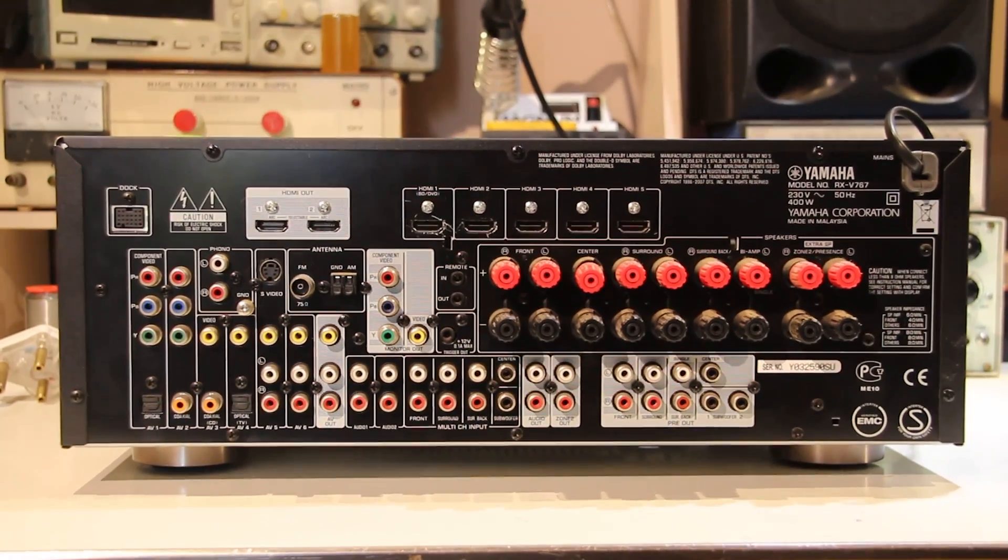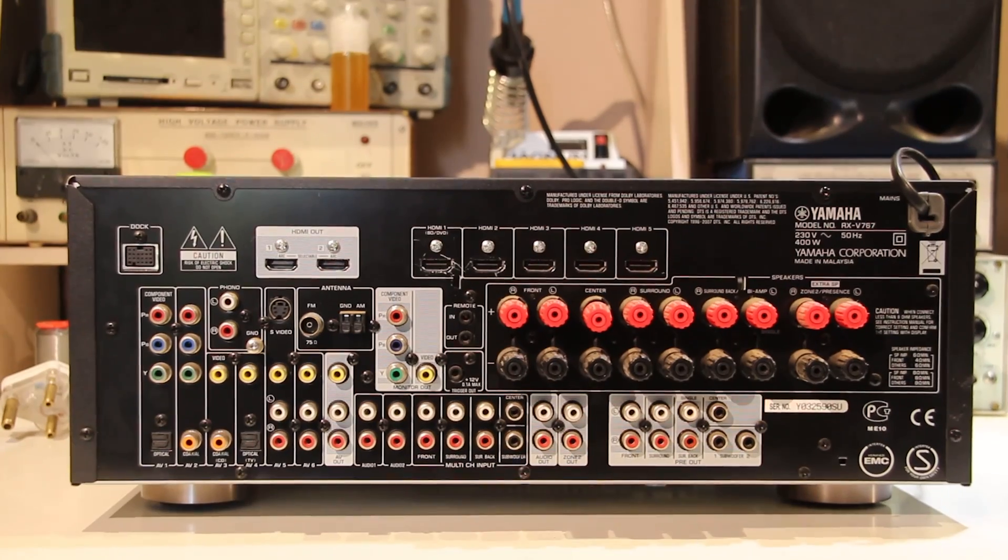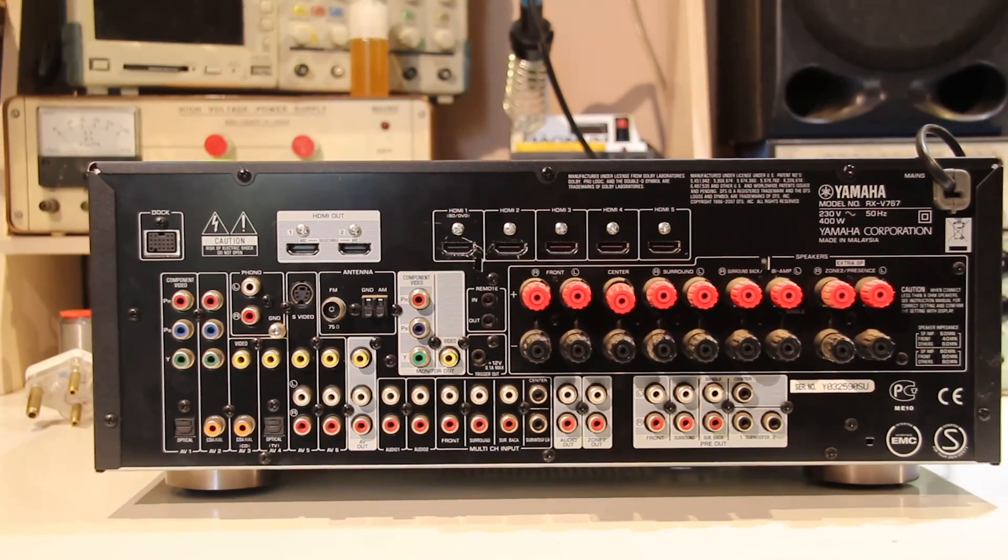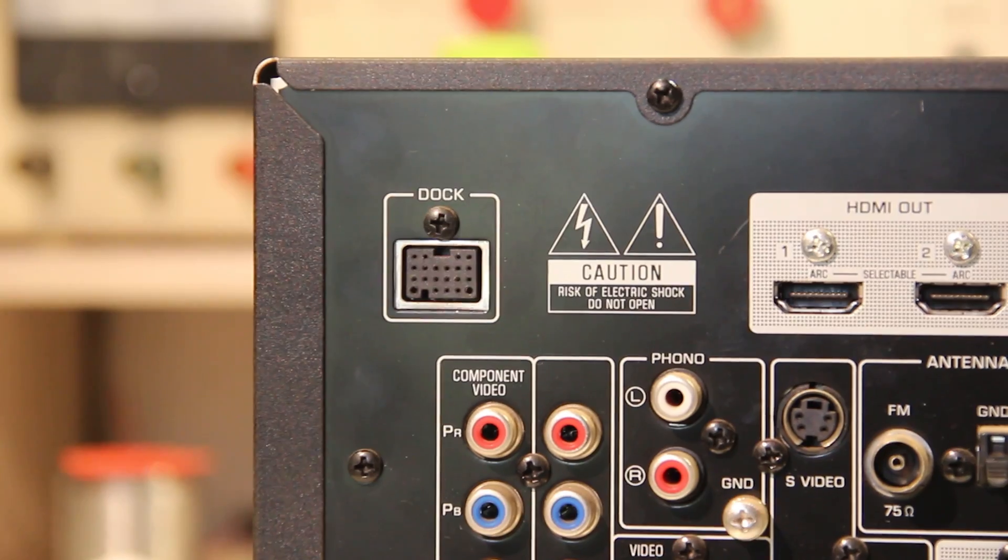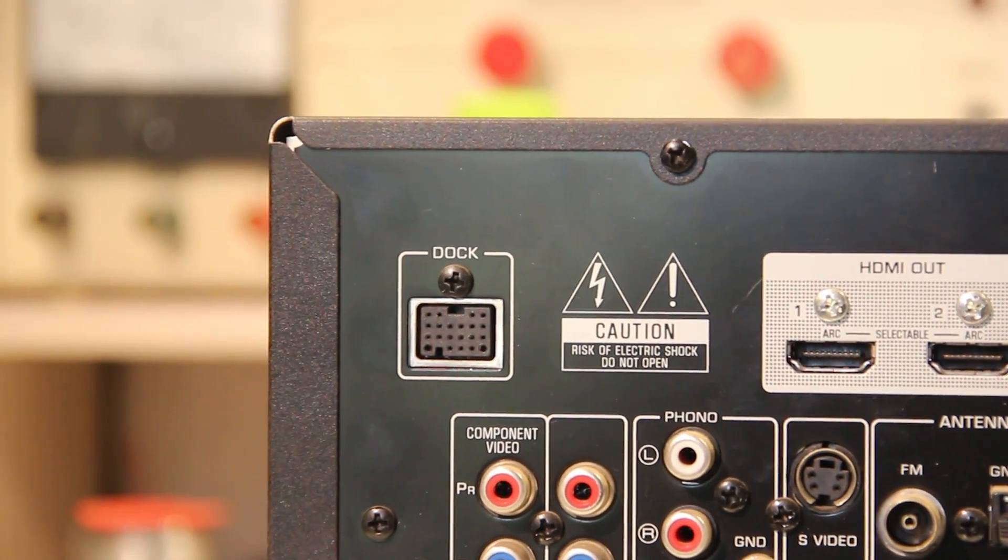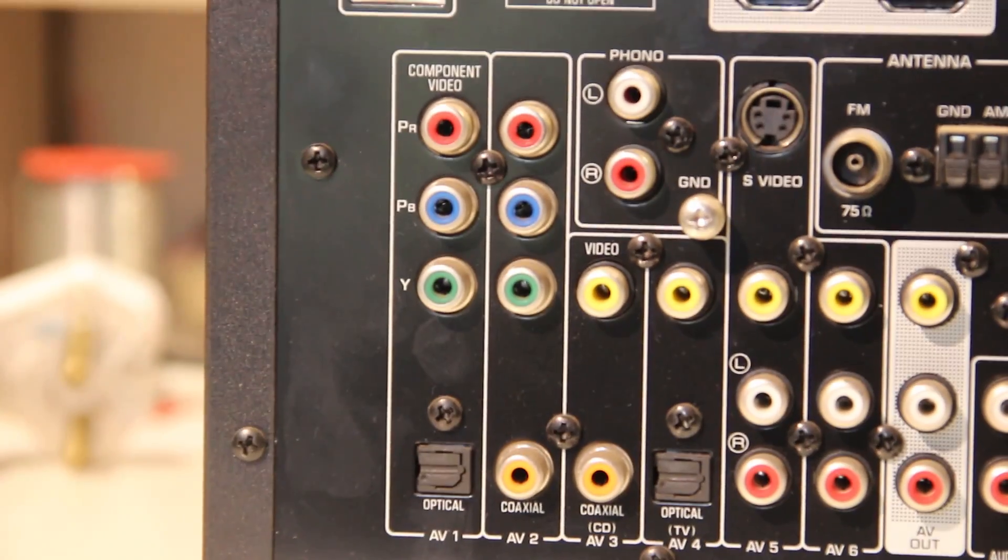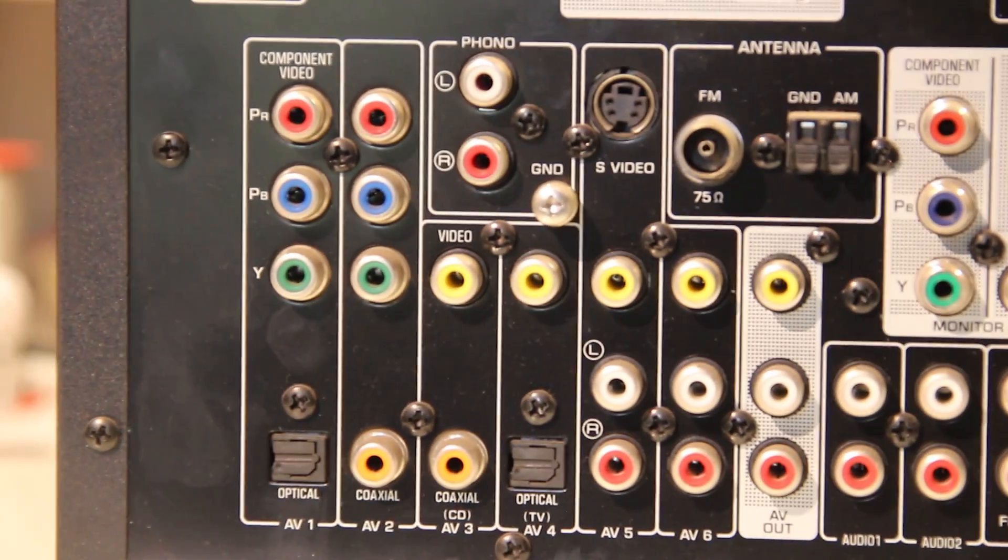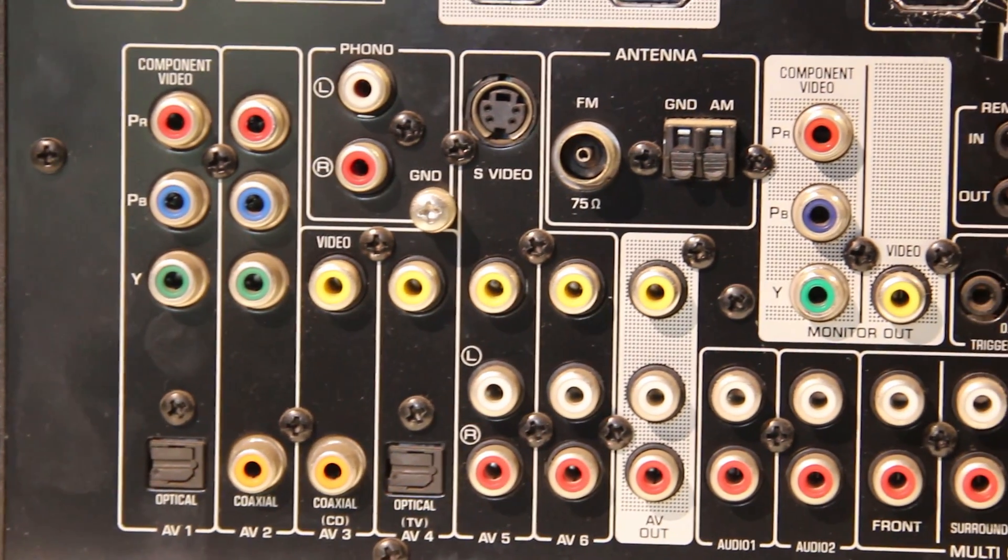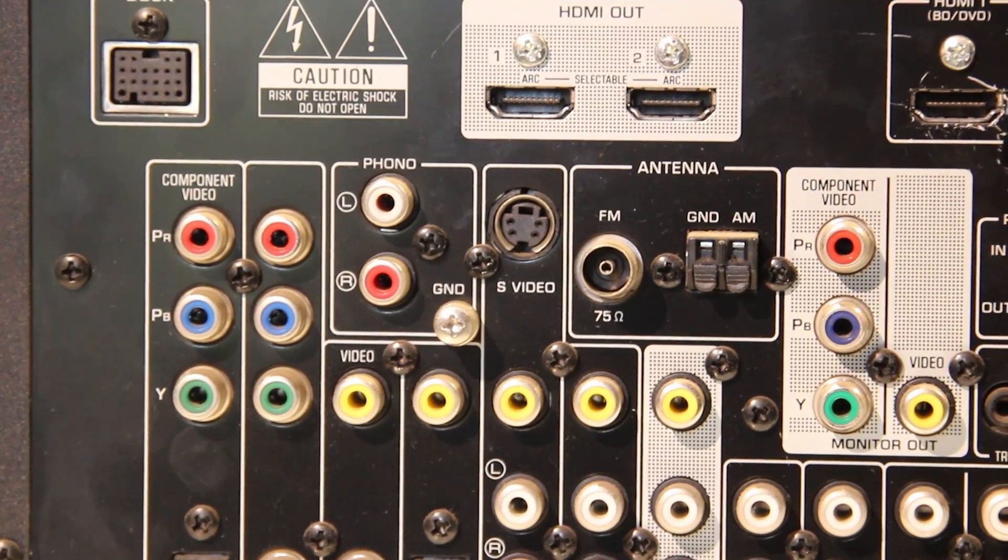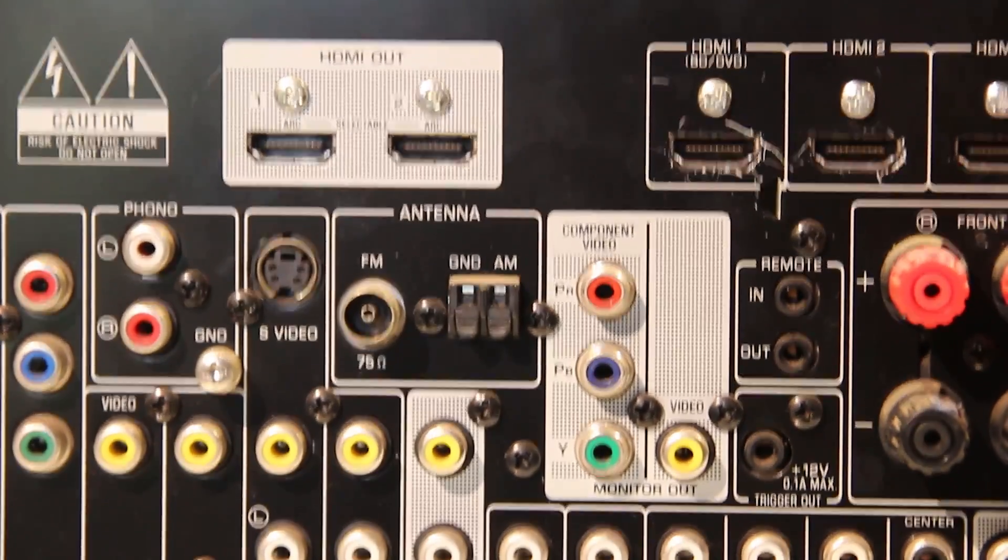On the back of the amp there are a lot of inputs and outputs and connectors and things. So let's start on one side. We have some weird custom connector for a dock of some sort. Three component input with an optical audio input. Next to it, same type of thing but with digital coax. We have a phono input at the top, S-video input, well S-video is quite old. FM input.